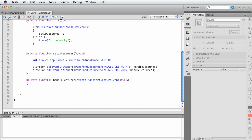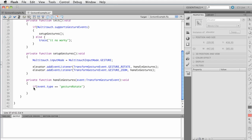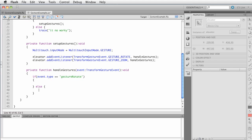So we need to create this function handle gestures. So we're going to say private function handle gestures. And the event is a transform gesture event. That guy right there. Void. There we go. So what types are we listening for? Well, we said we want to hear rotate and zoom. So when we get the event, it's going to call this function. And depending on the type of event, we want to handle it differently. So for this one, let's say if event dot type equals, and we'll just use the string variation of it. So gesture rotate is the string value.